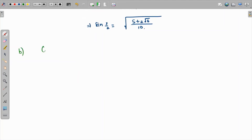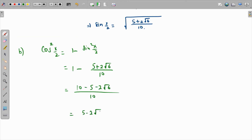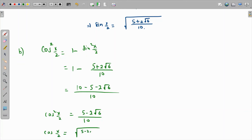Since we have sin(x/2), we can find cos(x/2) using cos²(x/2) = 1 minus sin²(x/2) = 1 minus (5 + 2√6)/10. Taking the common denominator of 10 gives (10 − 5 − 2√6)/10 = (5 − 2√6)/10. Taking the square root, cos(x/2) = √((5 − 2√6)/10).